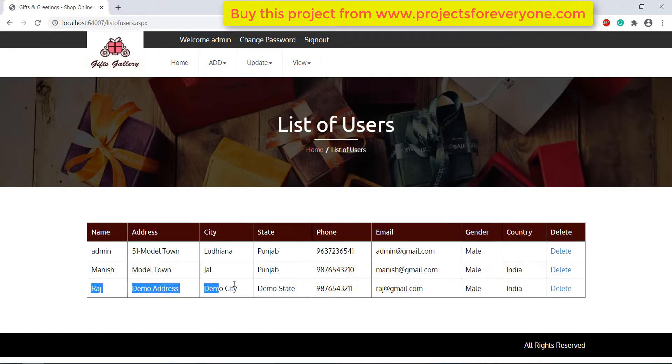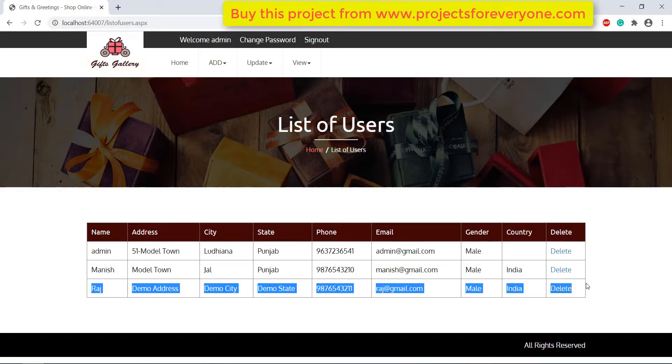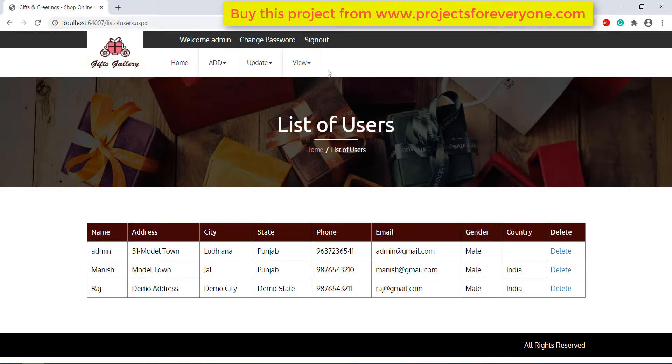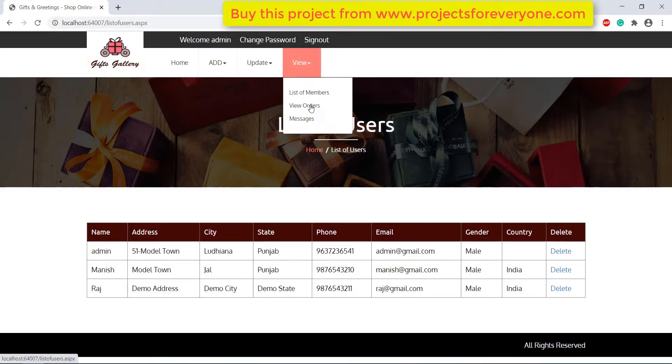Here we can see the list of members on the site. We can also delete them if needed.